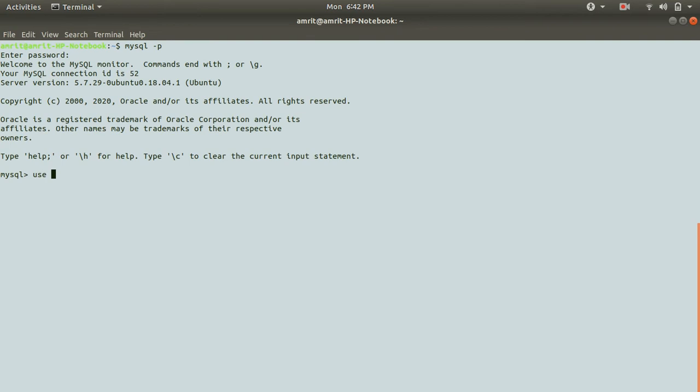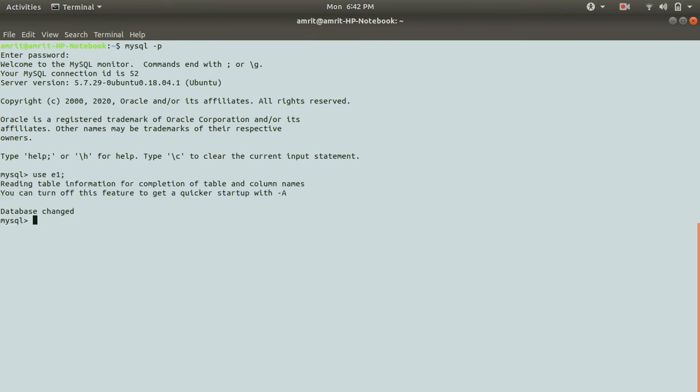Let me use my database which is e1. The database has been changed. Now we need to make a table because now the process is we need to make a table and we'll not be inserting any data.